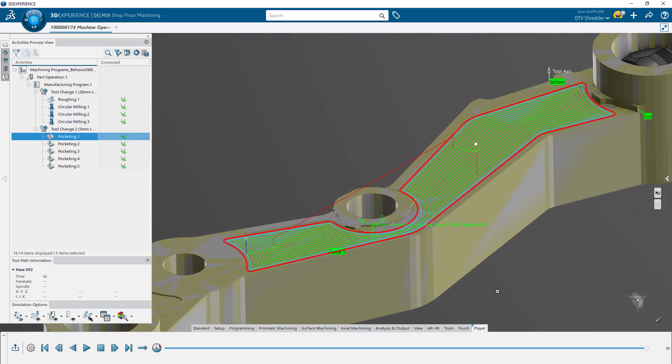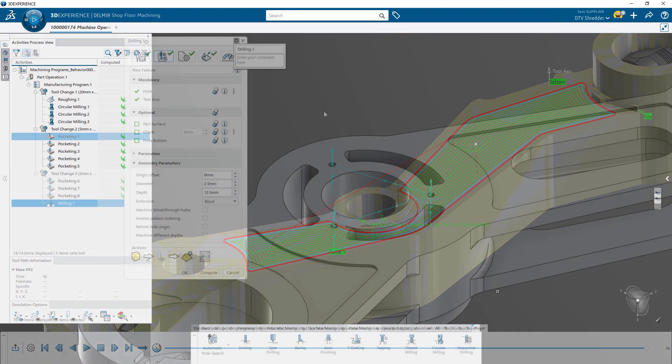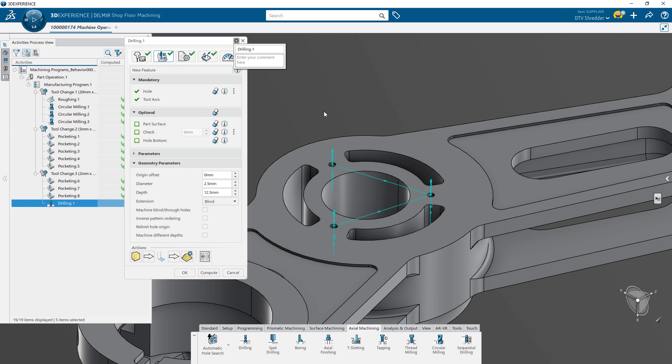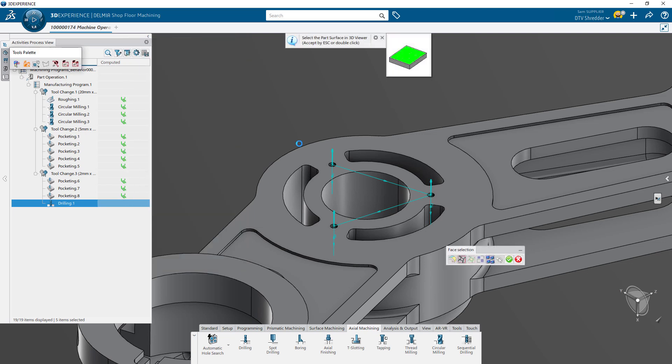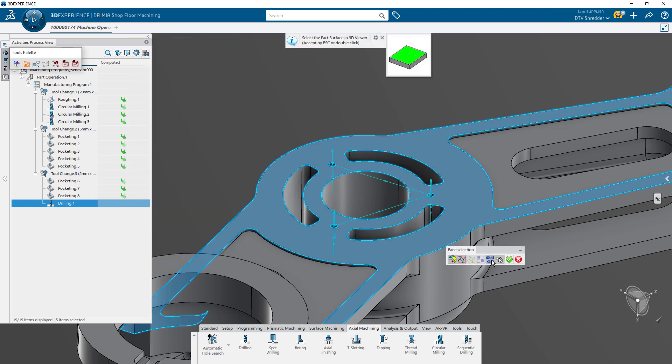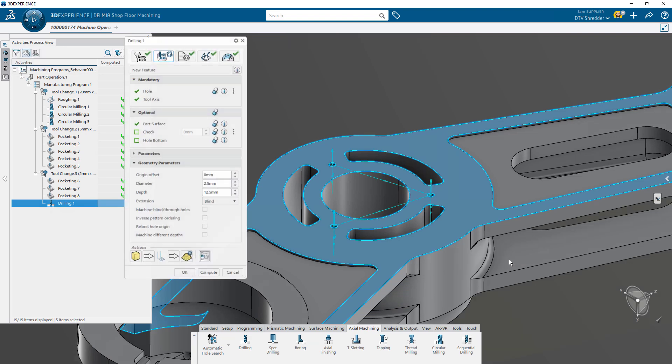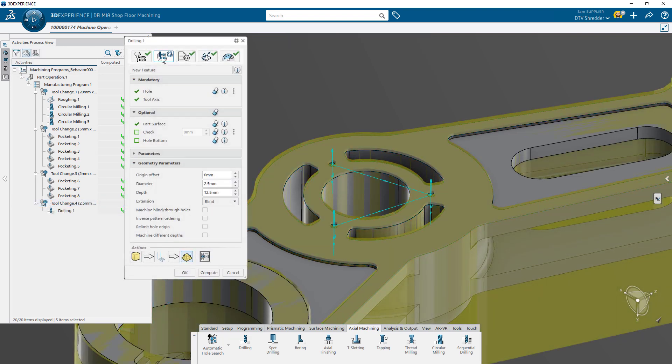Drilling operations are simple to add, leveraging the automatic hole recognition defined with the wizard during the initial setup. Diameter, depth, and patterning are all predefined. All that's required is to add the operation and make any minor adjustments.